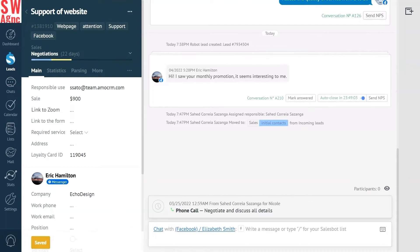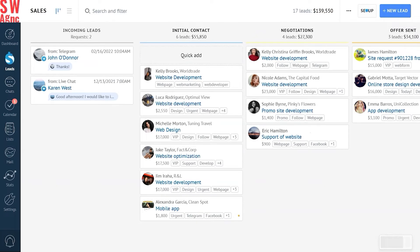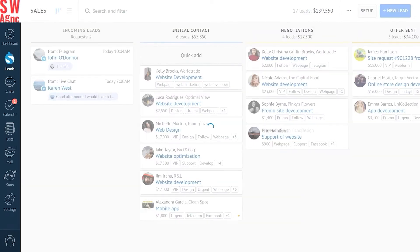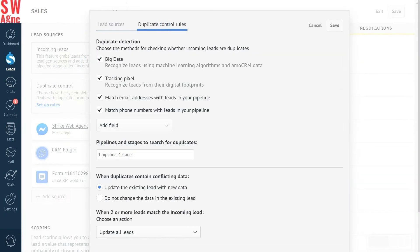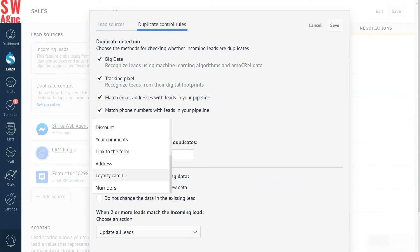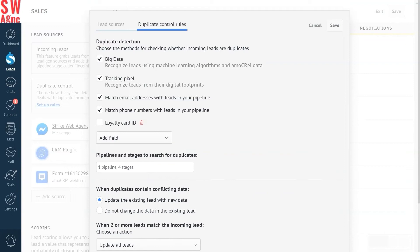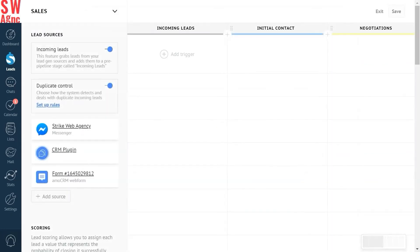Time to tune our duplicate control settings. In the lead section we press setup and proceed to duplicate control settings. Here we select add field and choose loyalty card ID, the one we created just now. We check this box over here and press save. Now we're all ready to see it in action.